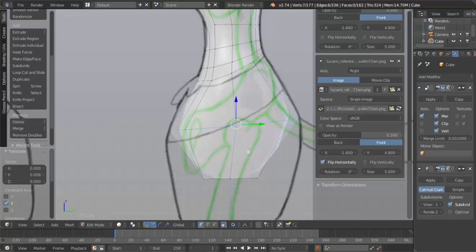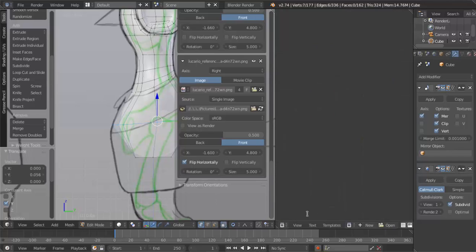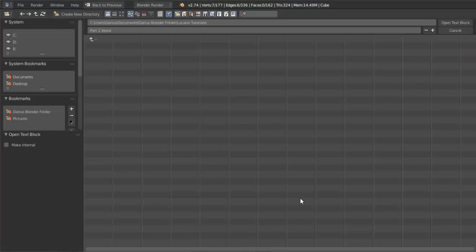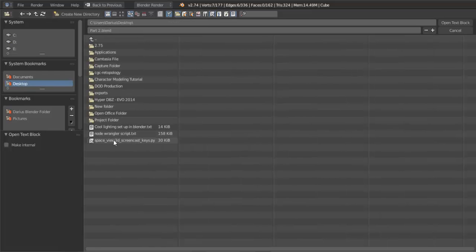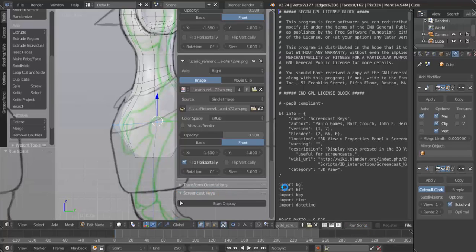I'm in the side view right now. Let me turn on my screencast keys. If you were wondering how to get screencast keys, I could show you in this video too. It's not that hard. What you want to do is first open your text editor and you can download the screencast keys text file if you just search it on Google. Once you download it, go to open and then go to wherever you saved your screencast keys text file. Just double click that and you'll see this script right here that you can run. All you have to do is scroll over here and click Run Script and now you have screencast keys. So that's really cool.